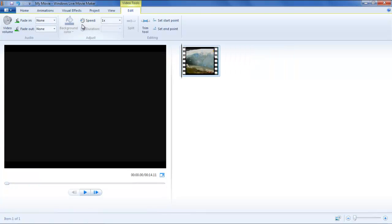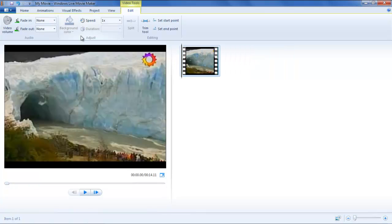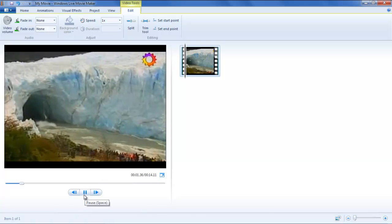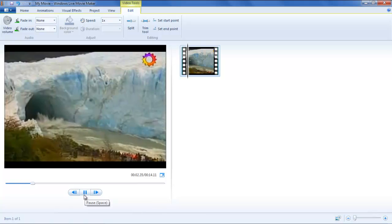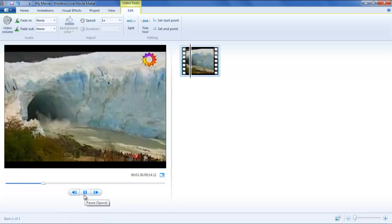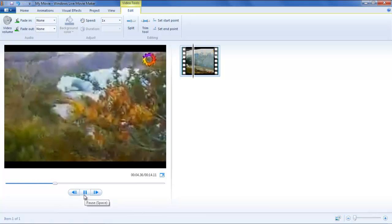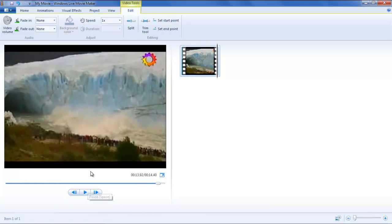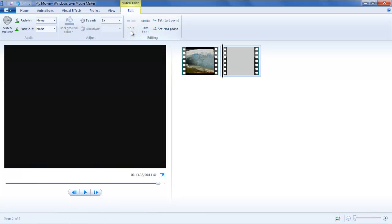Through the Split tool, you can split the video into two parts. First, bring the movie slider bar to the point in the preview pane from where you want to split the video, and then click on the Split button in the Video Editing Tools tab.